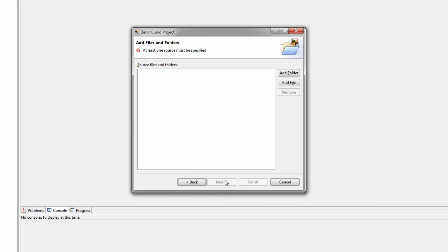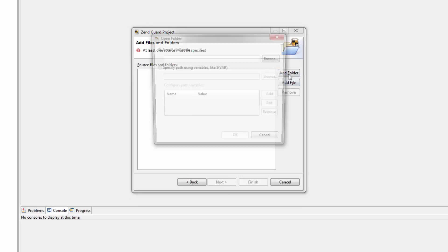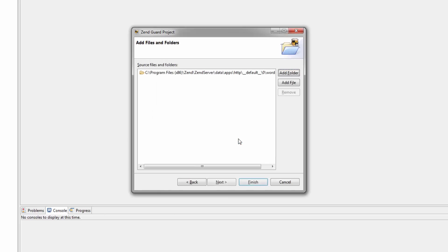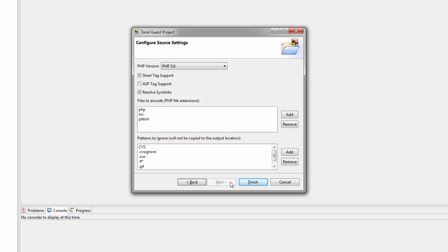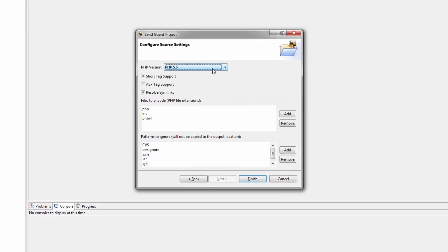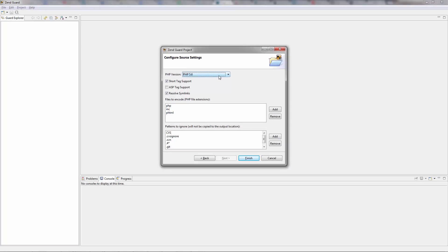Next, I'm going to specify the folder containing the source code that I wish to encode. In this case, I'm going to select the WordPress folder we saw before. I'm now going to select the PHP version of the source code. By the way, you can also use this page in the wizard to add filtering if there are any files or patterns that I wish ZendGuard to ignore when encoding the selected files.